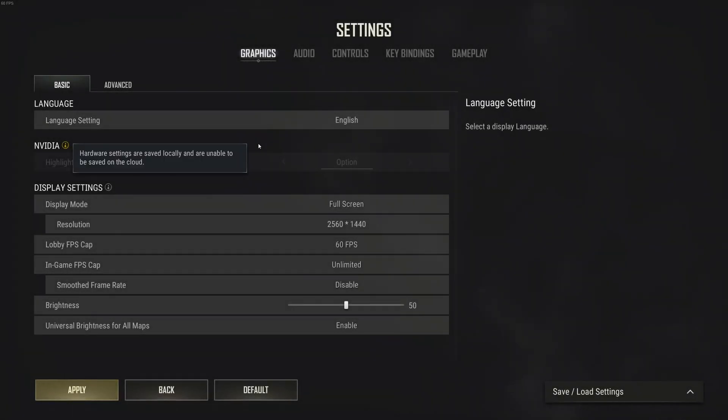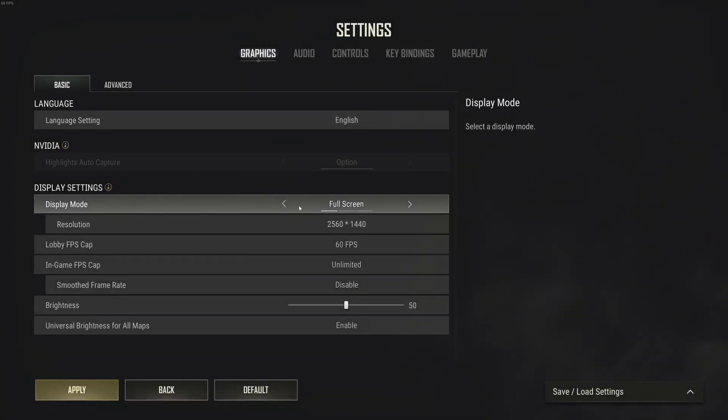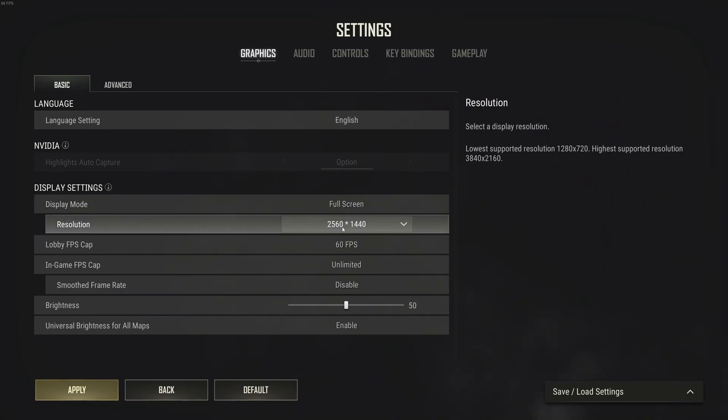Now inside the game. We're going to start with basic display mode. Super important to play full screen. I've had a lot of issues with borderless, with stuttering, so go with full screen.